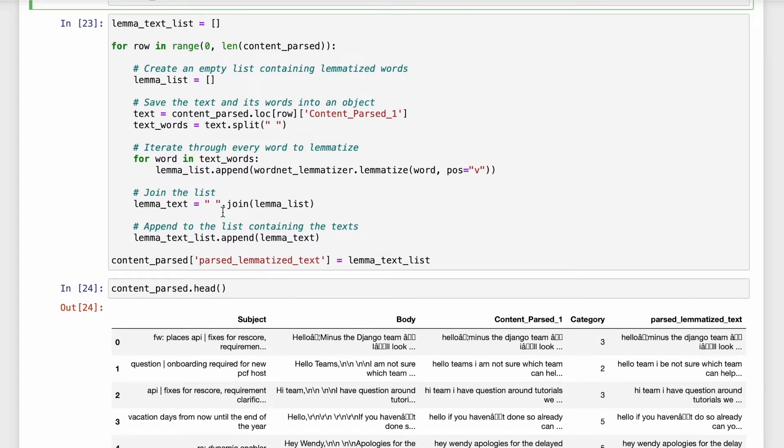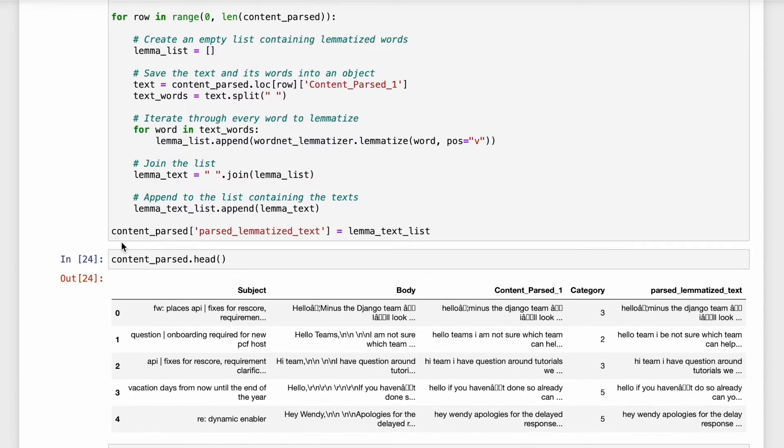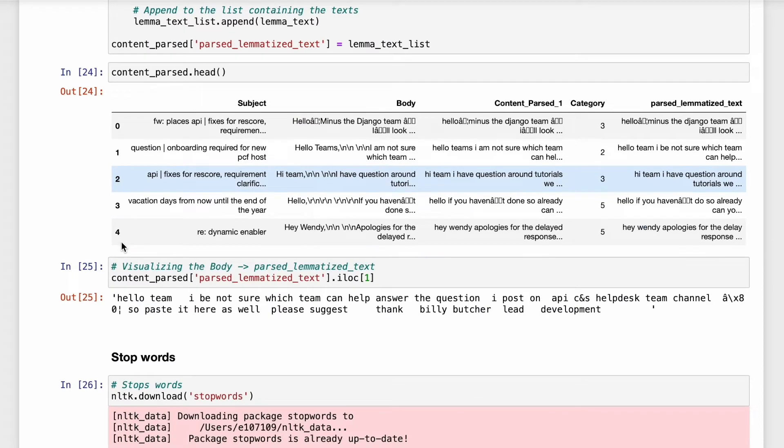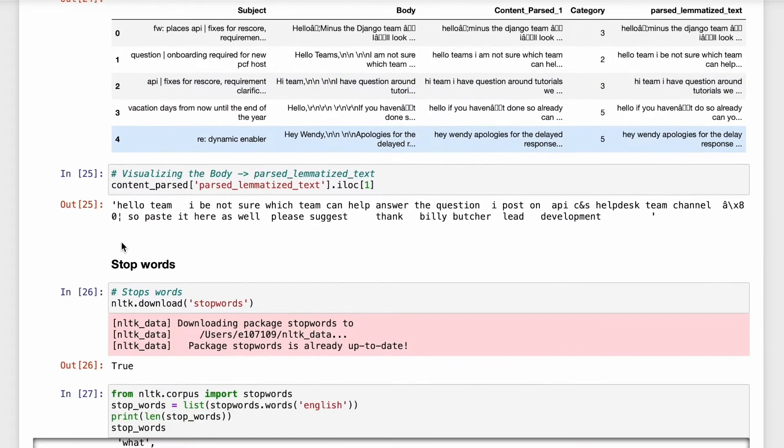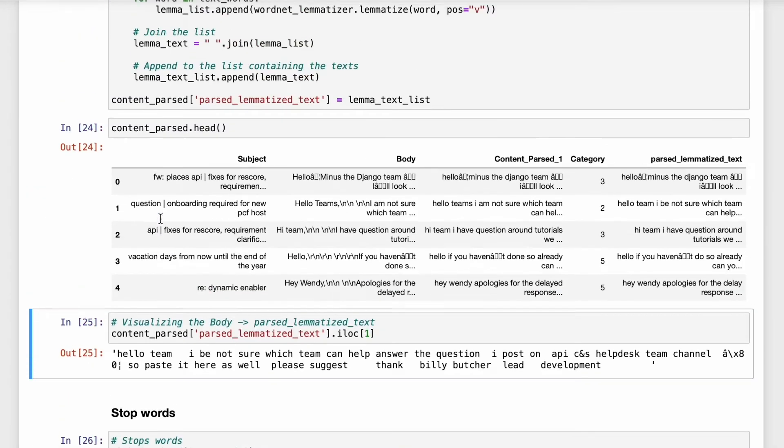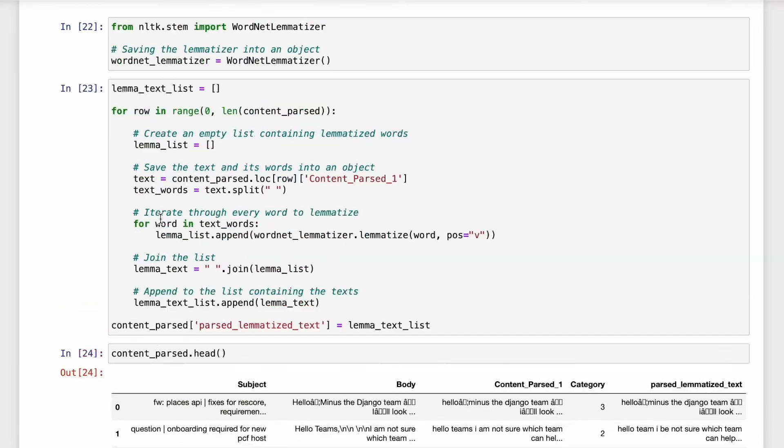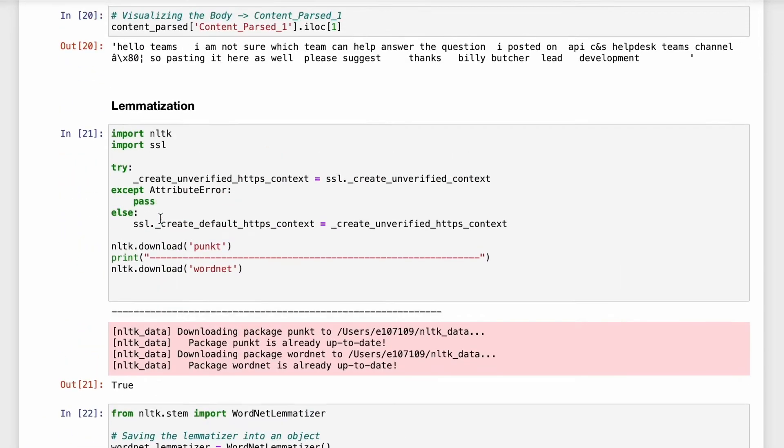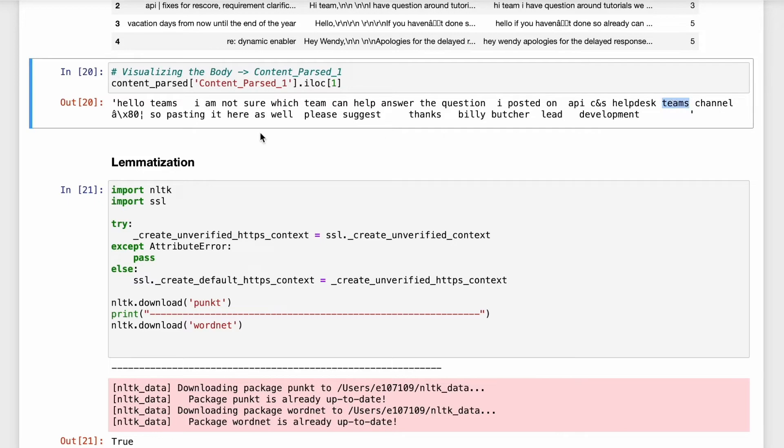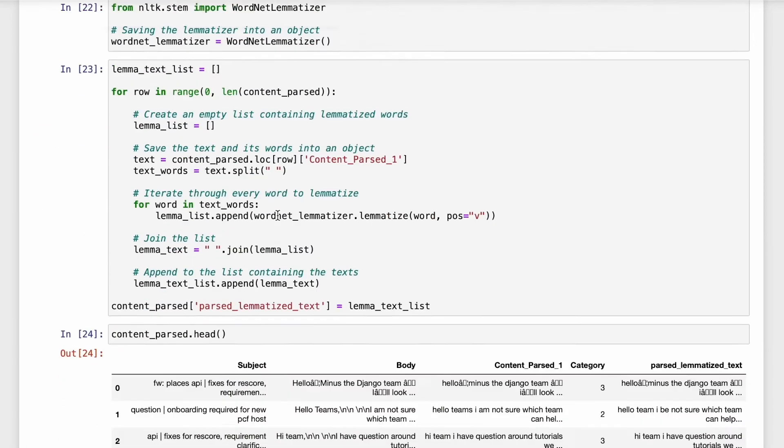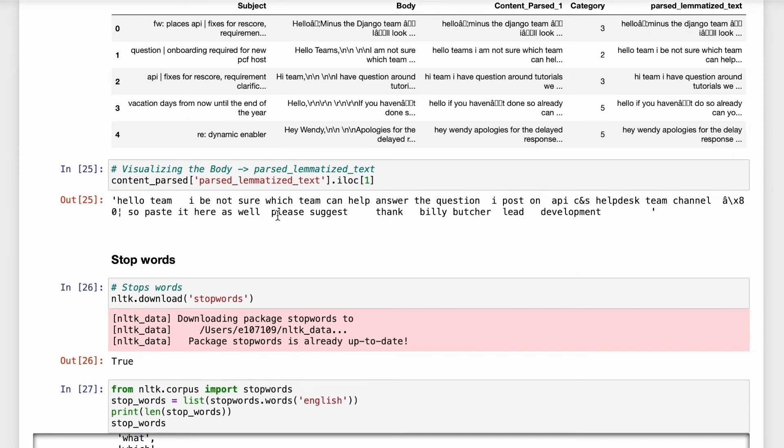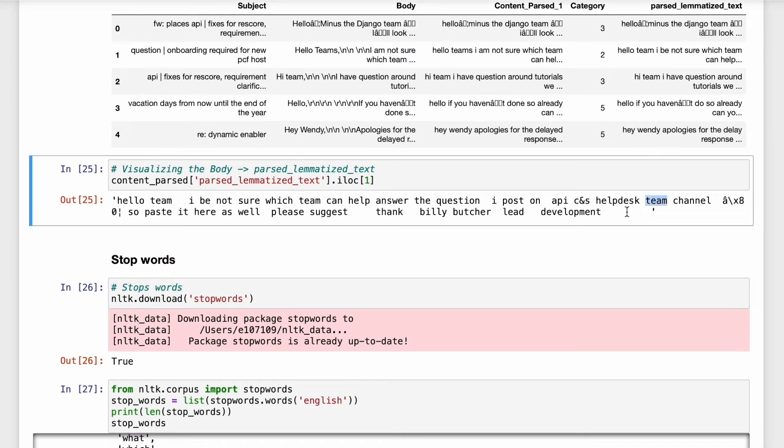So this is a code snippet for converting all the words into base form. So if you look at the data now it looks like this. So I'll tell you how it works. For example if you see in the previous data one of the word is teams another is pasting. So after using the lemmatization the word has converted into team and pasting has converted to paste. So this is how we convert all the words into base form.